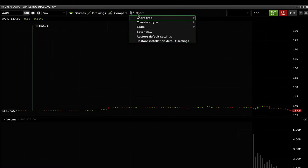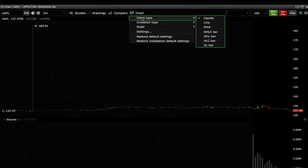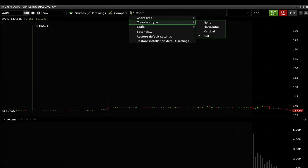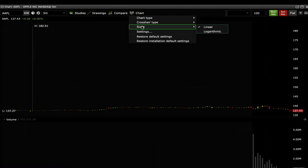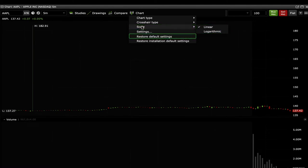You can change the type, like candle or line, the direction of the crosshairs and the scale. You can always restore the settings to their defaults.